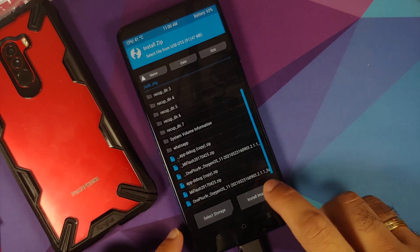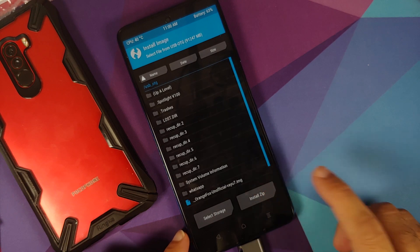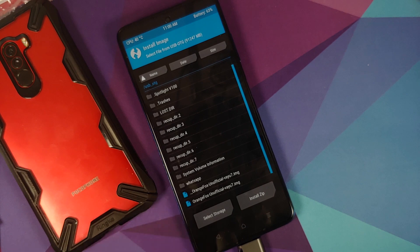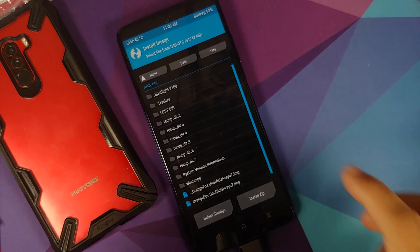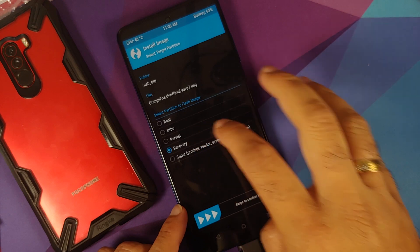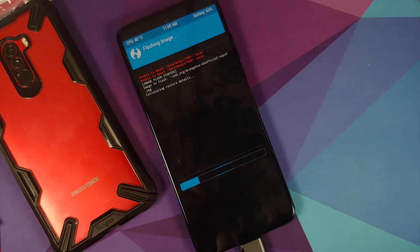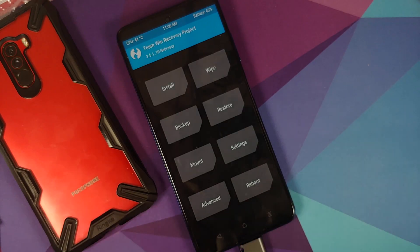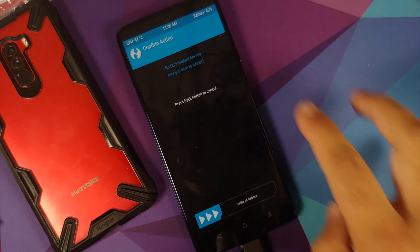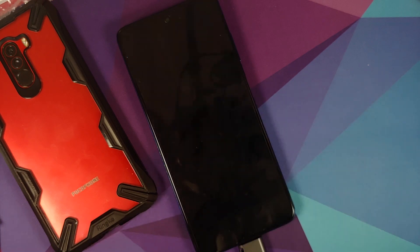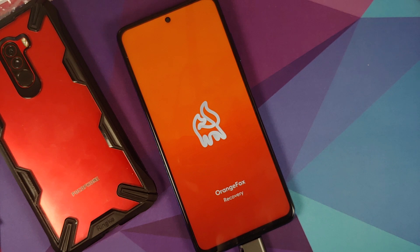First, we need to flash the Orange Fox recovery. Select Install Image, then find the Orange Fox image file. On the next screen, select Recovery, then swipe to confirm flash. As you can see, the image flash completed without any issues. Tap the home button, select Reboot, then select Recovery. If you get a message about no OS installed, feel free to ignore it and swipe to reboot.